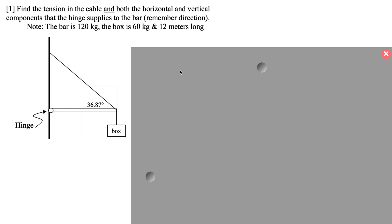We have two torque problems that we're going to solve. Here's the first one. I have a bar — it has a mass of 1,200 kilograms with a box hanging off the end at 60 kilograms. The bar is 12 meters long, and there's a cable that is attached to the wall hanging to the end.